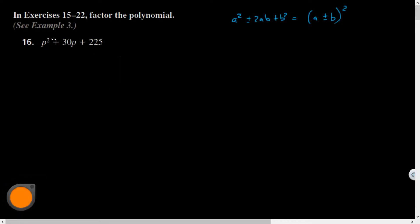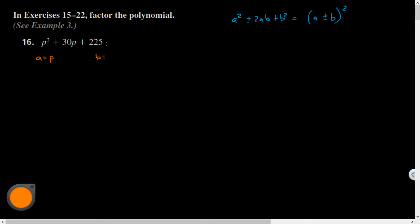The first thing I'm going to do is check whether or not the first and last terms are perfect squares. For this first one, my a would have been the p, and my b - you might need a calculator for this - the square root of 225 is 15, so that's a perfect square.